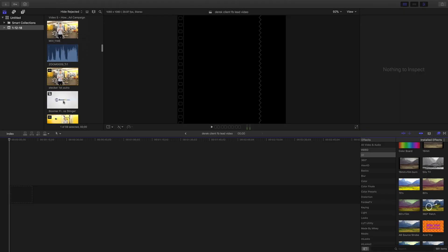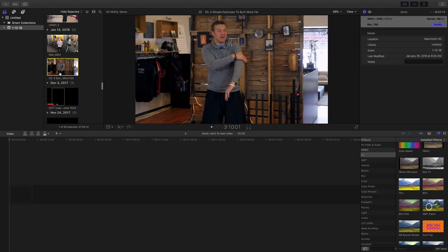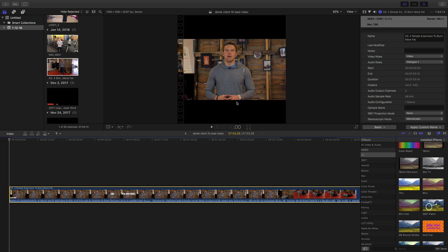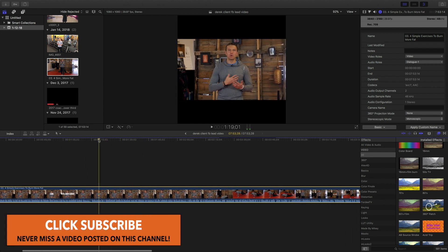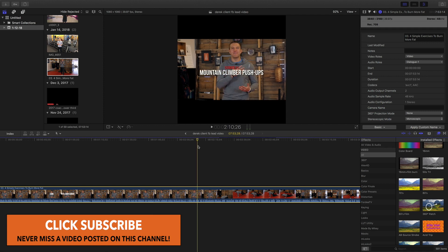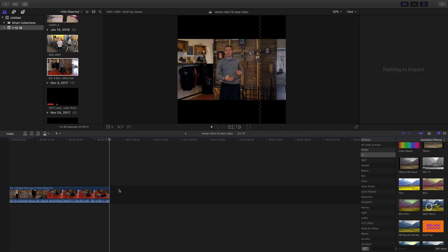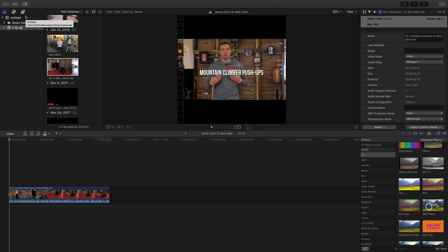From here we find the video we want, drag it into the timeline, and it automatically gives you the widescreen black bars — the letterbox — so you can add text or a background above and below. I'm going to skim through this real quick. My client was talking about exercises to burn more fat. I usually keep these videos short and sweet, no longer than a minute or so, just to keep viewers engaged.